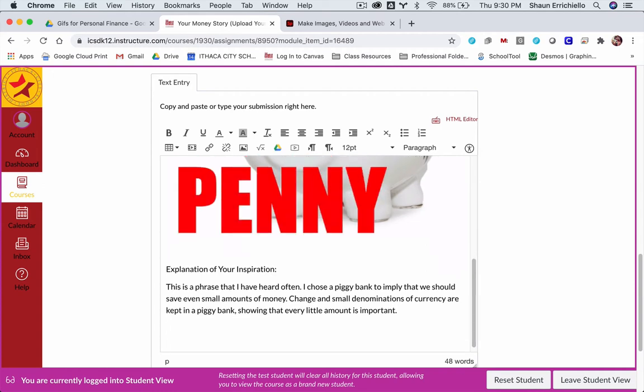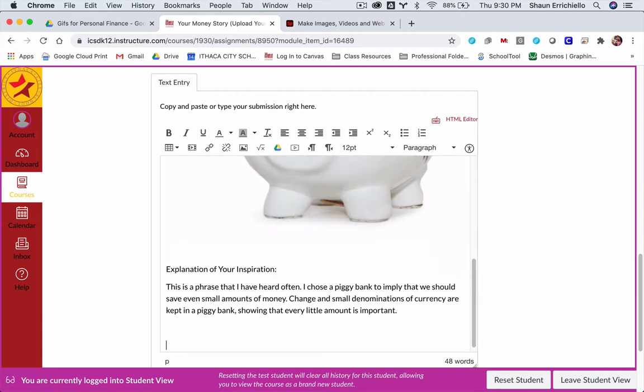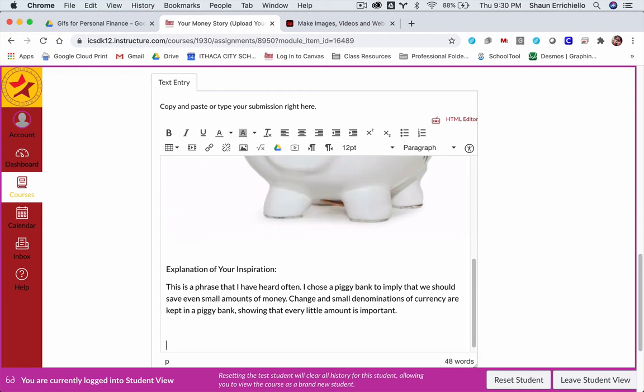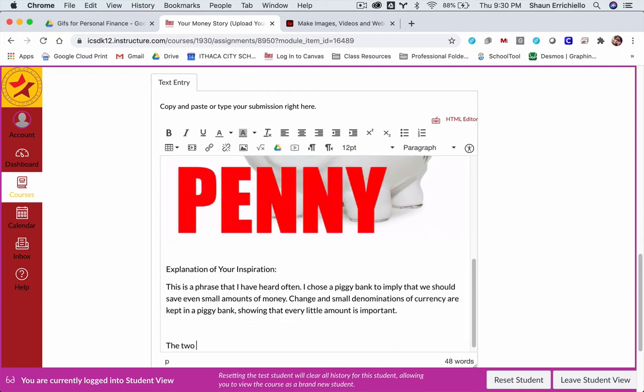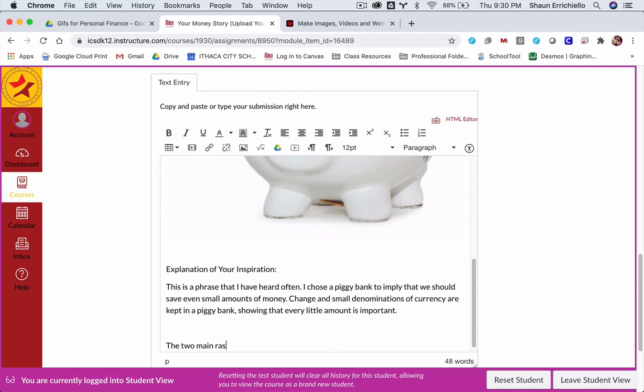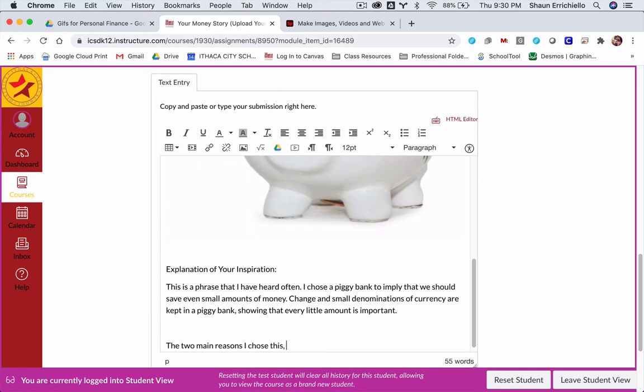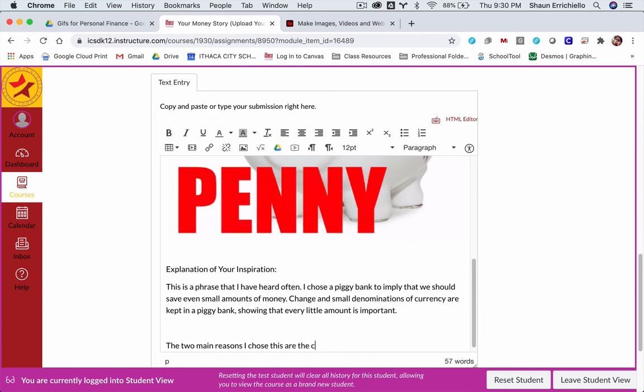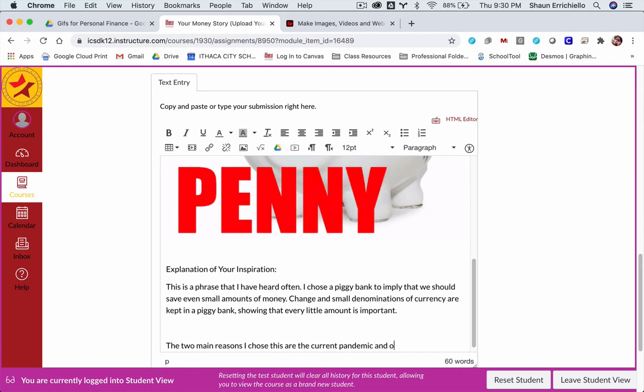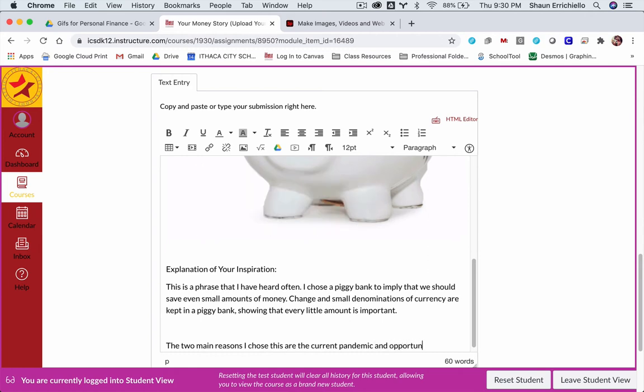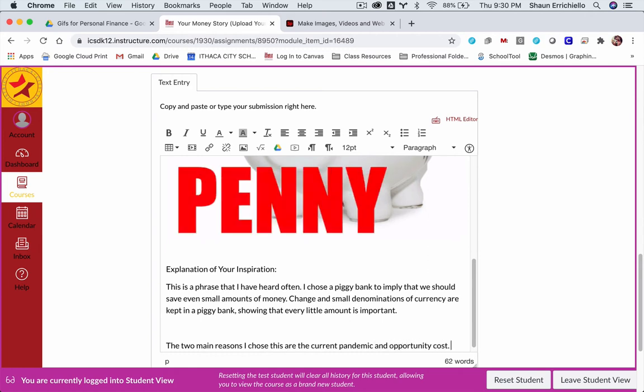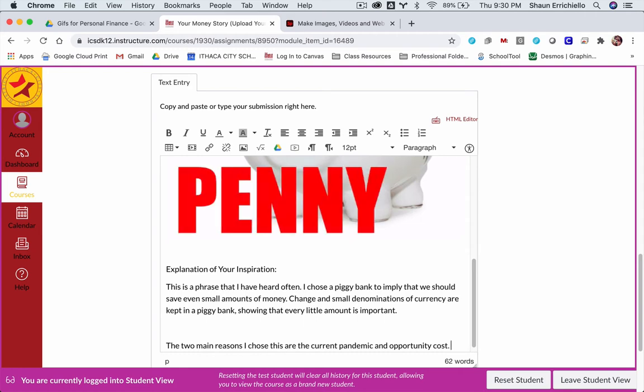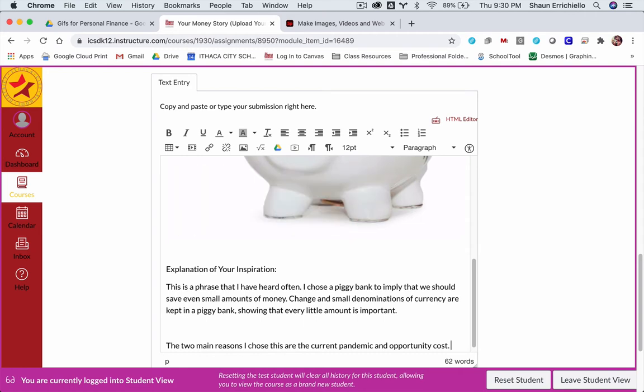Now, why is this what I'm sharing? Well, there are a couple of reasons, but the two main reasons I chose this are the current pandemic and opportunity costs. Now, if you're new to the personal finance course, maybe you're not thinking about words like opportunity cost. That's okay.